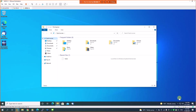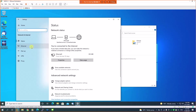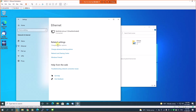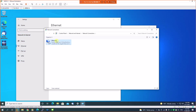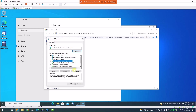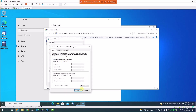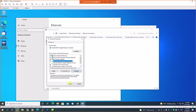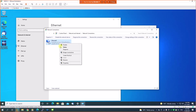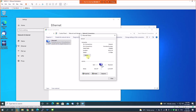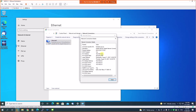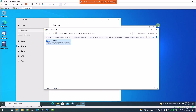Let's confirm on the second machine whether it has received an IP address. Going to Ethernet adapter settings, IPv4 — DHCP is enabled. Under Status, I can see the second IP address, 192.168.20.51. So both IPs have been assigned to these two computers.